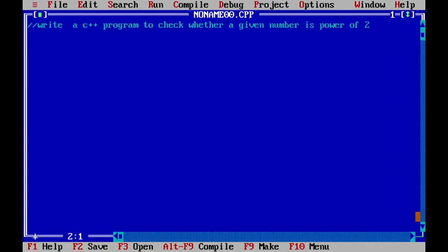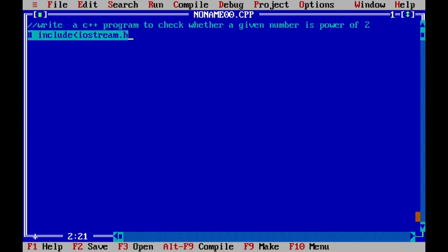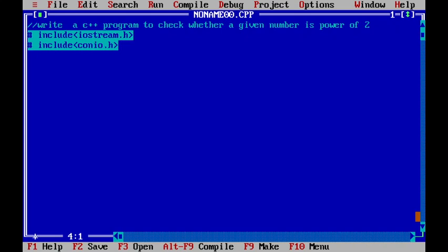So first what we will do is, we will include a few header files. That is, hash include iostream.h. In addition to this, we will be including one more header file called conio.h, and then one more header file, iomanip.h.